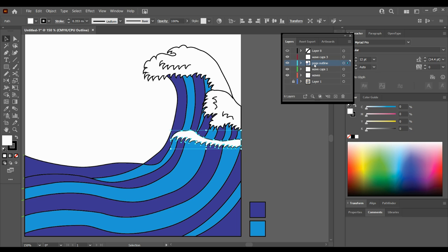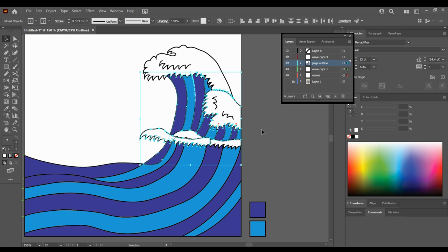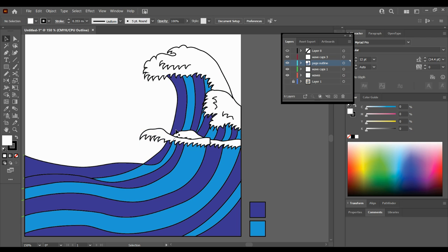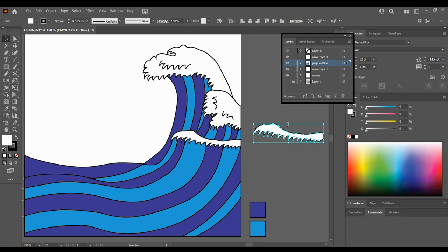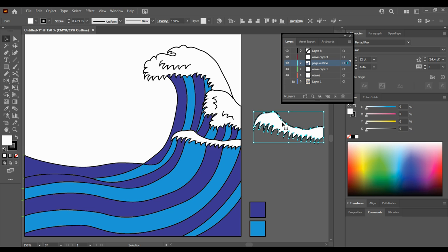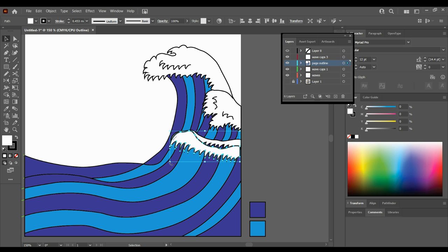So what I'm doing is I'm getting this wave, Ctrl+C, Ctrl+V, and then I want it to sit behind the top wave, so I'm going to drag it up a bit so it's bigger. I'm going to put it back over here, and you can see there's a few gaps, so I'm also going to rotate it.